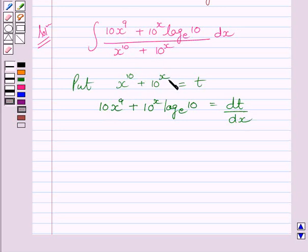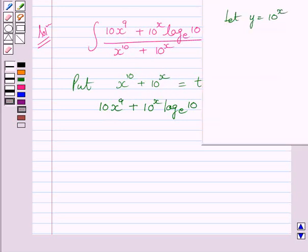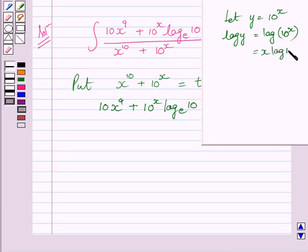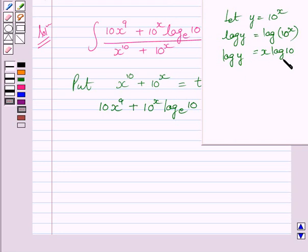Let us understand how we get the derivative of the term 10 raised to the power x. Assume y is equal to 10 raised to the power x. Taking log on both sides, we get log y is equal to log of 10 raised to the power x, which can be further written as x log 10.